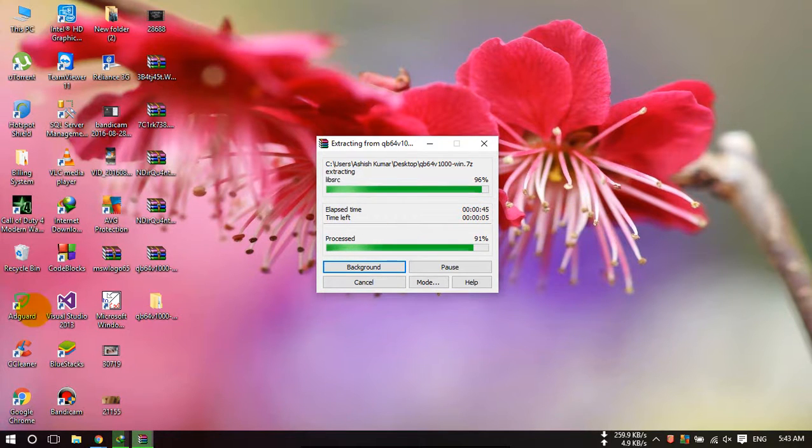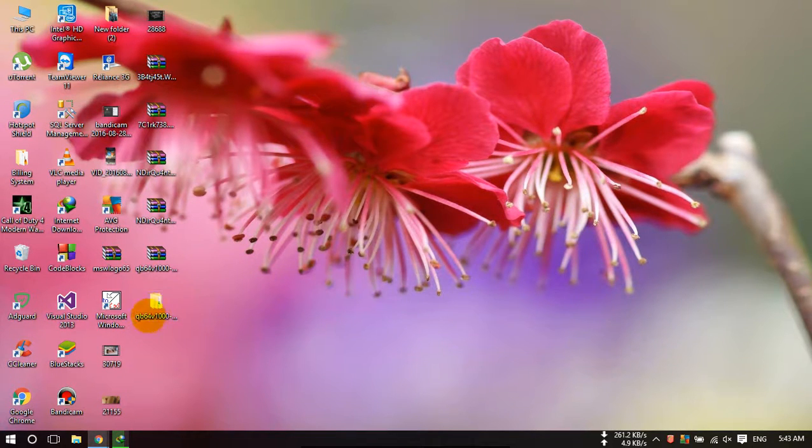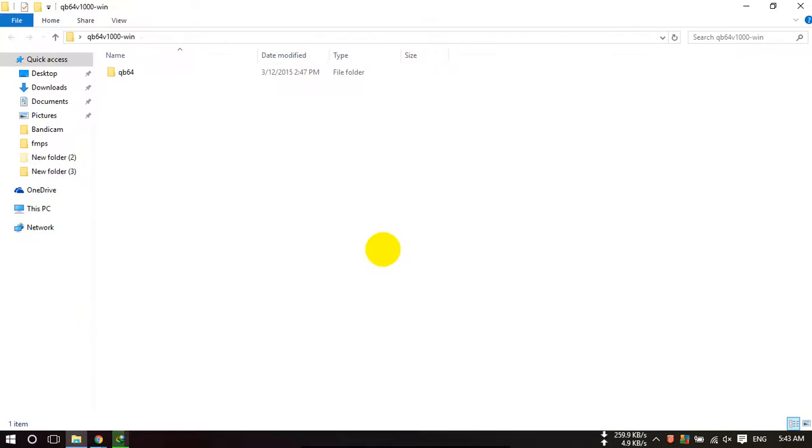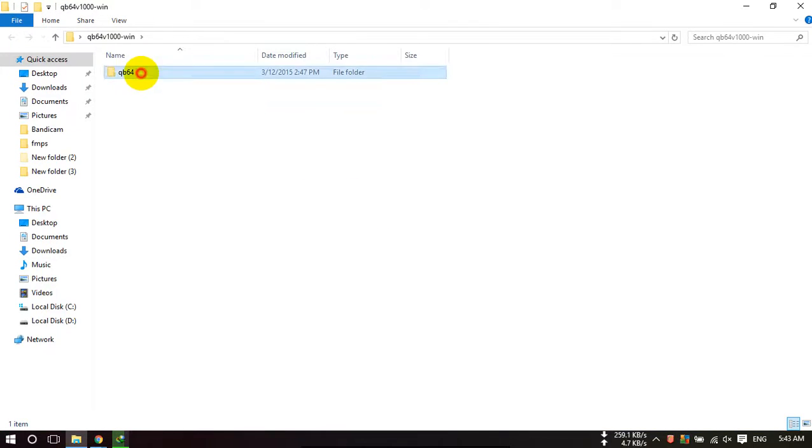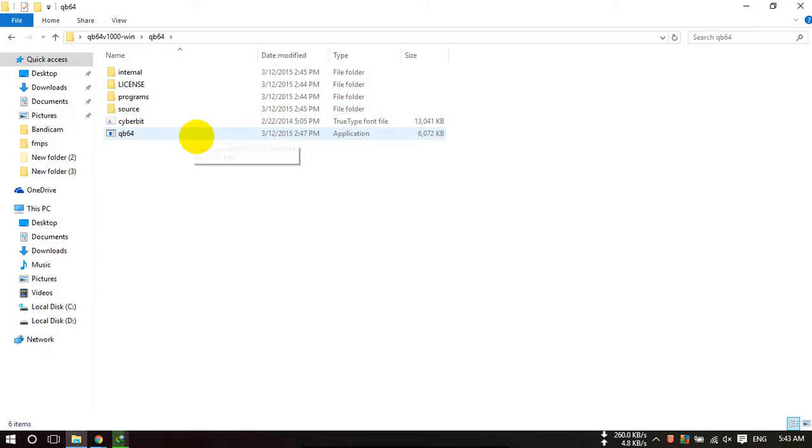It is extracting now. Extracting completed. Just open this folder and you have to run this QB64 application. Double click on this.